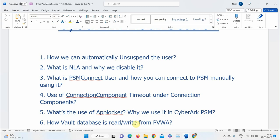A participant suggests you can download and read the database from the report section. The instructor explains: the database contains everything done in PVWA — creating accounts, changing passwords — all stored in the Vault database. A participant then correctly identifies that the Logic Container service is responsible for reading and writing to the Vault database.